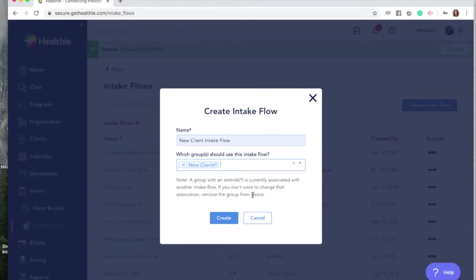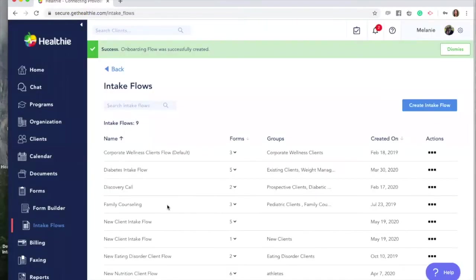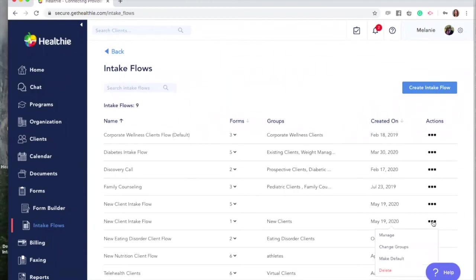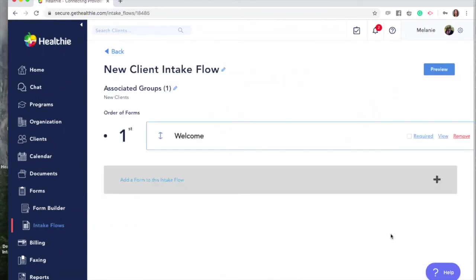In the next section, we'll cover how to create multiple groups and multiple intake flows. Click Create. Find your intake flow and click the three dots — the action tab — and select Manage. You'll now see a blank intake flow with just a welcome email. You can customize your welcome email by clicking it.